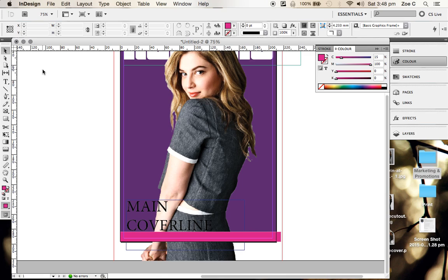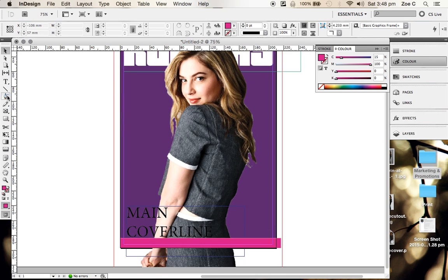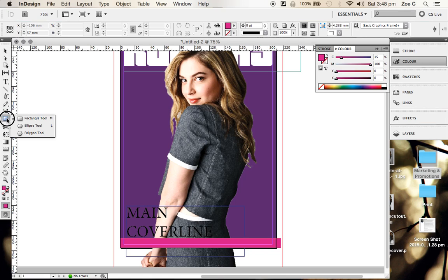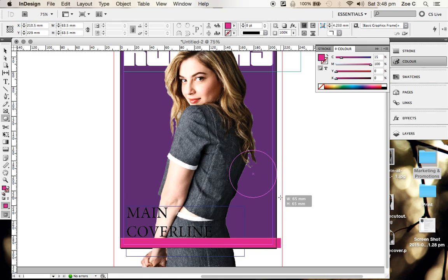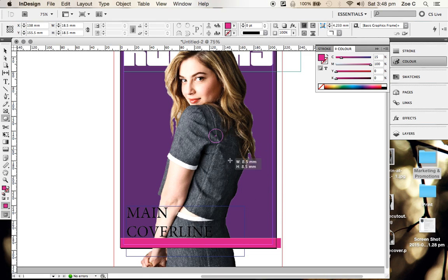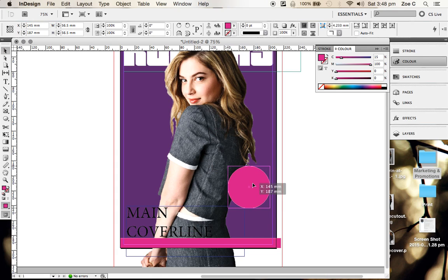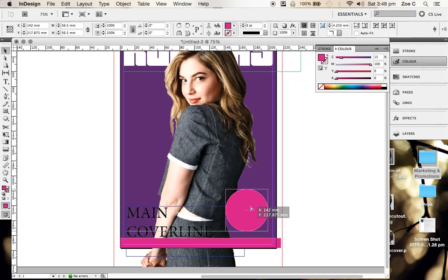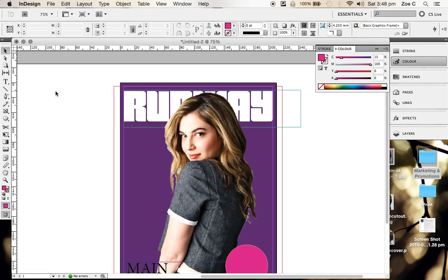If I wanted to create a circle for my puff, I click and hold down on the rectangle tool and choose the ellipse tool. Hold down shift to make sure it's a perfect circle. And then again, I'd create a new layer with text on it and put that on the top there. So that would be my puff.